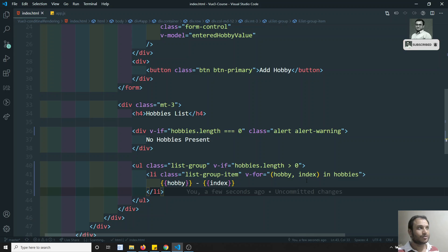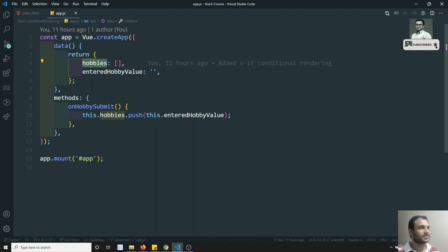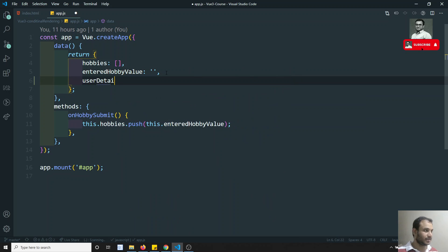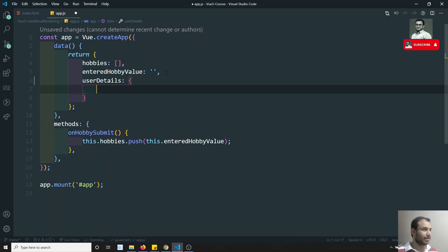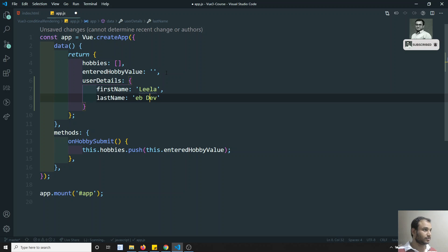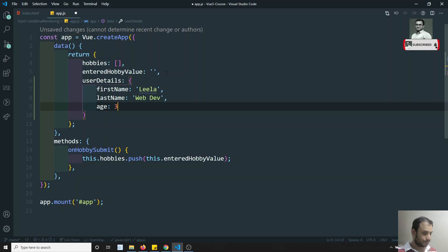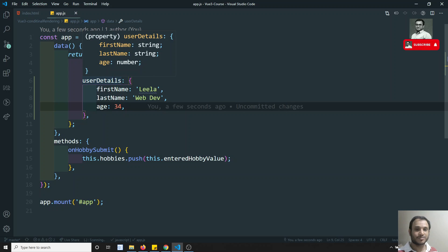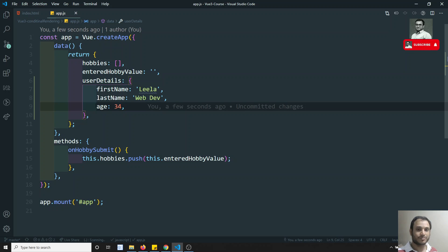Now in app.js the hobbies is an array, but we can also use v-for to loop over objects. For example, I have a userDetails object with properties: firstName 'Leela', lastName 'WebDev', and age 34. We can loop over this userDetails object as well.